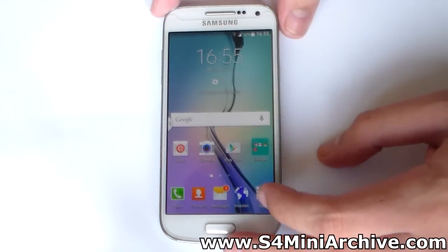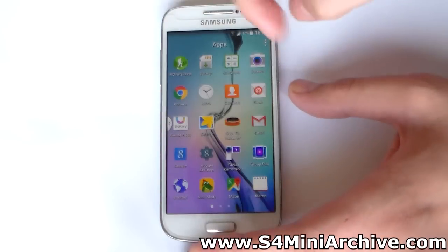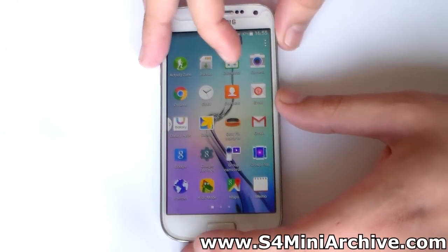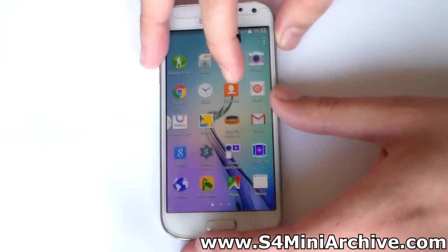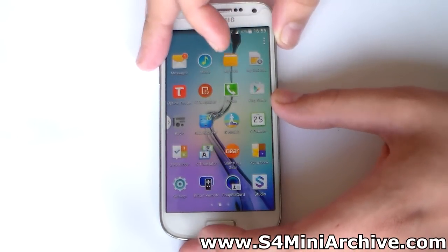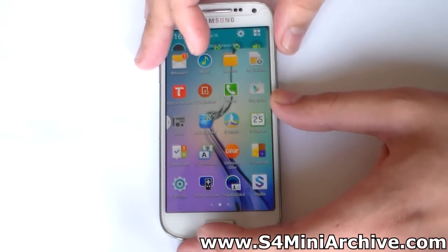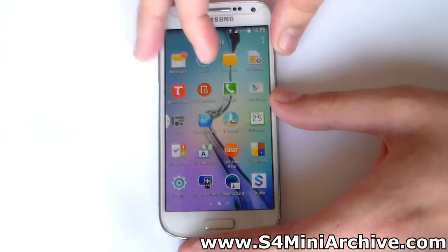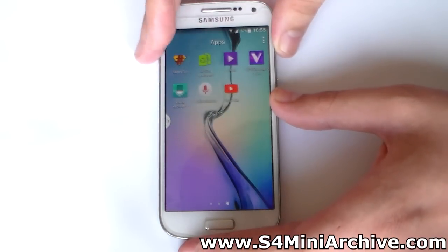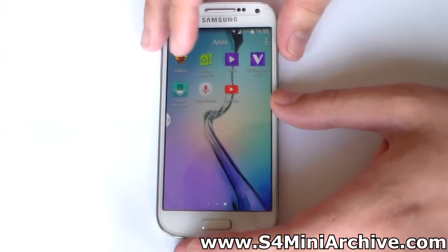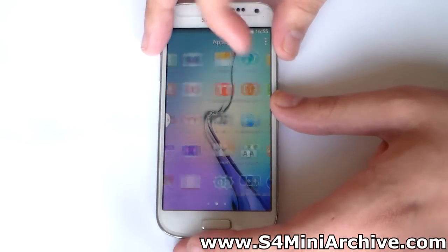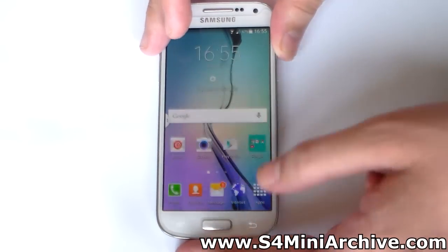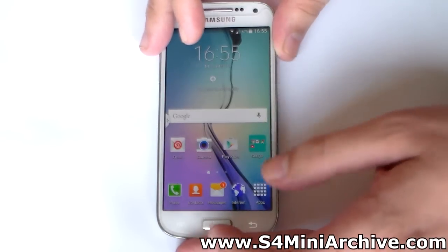Now let us take a quick look at the app drawer and see what we have. These are the applications which you get. Previous versions such as version 3 were quite a bit bloated, but this one is a bit more cleaned up. Most of these apps are ported from the Galaxy S5 or Galaxy S6.